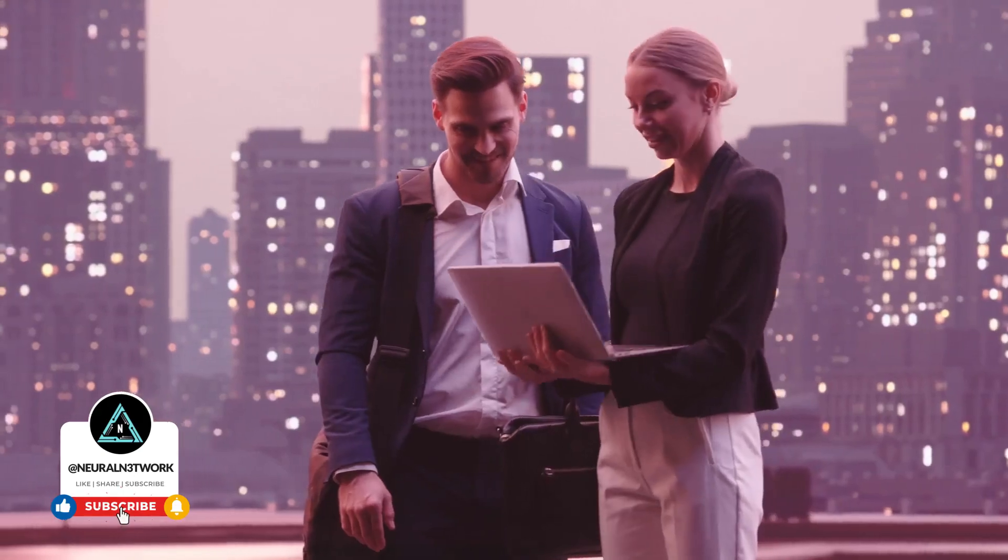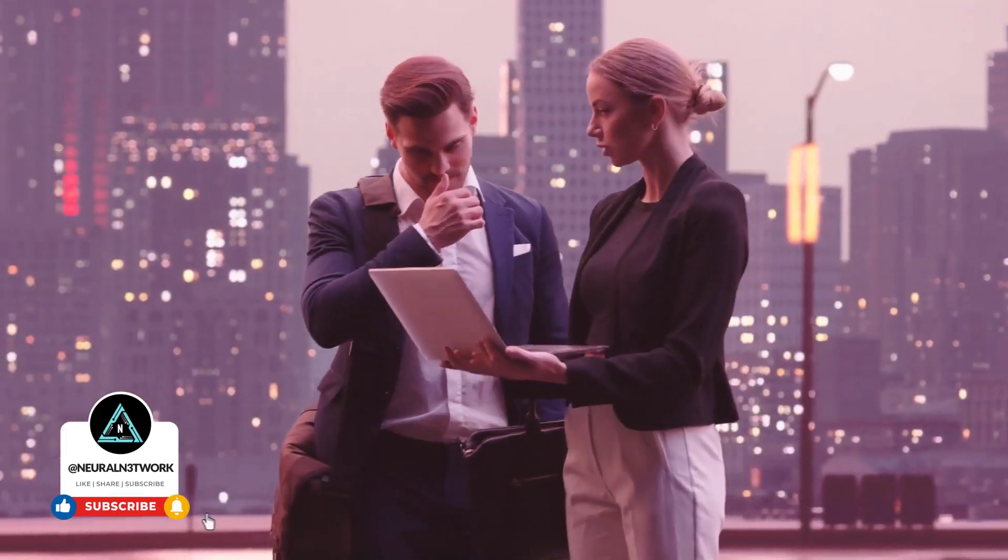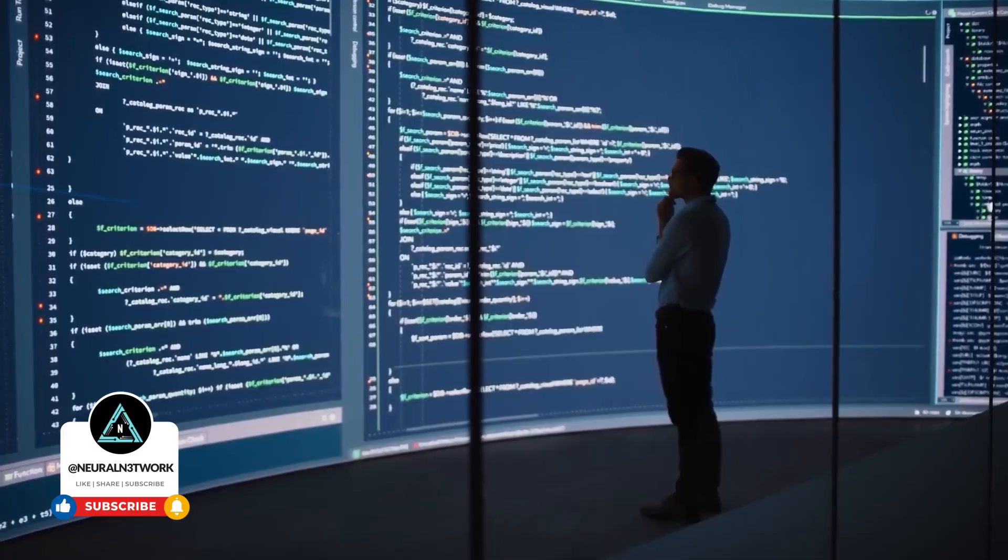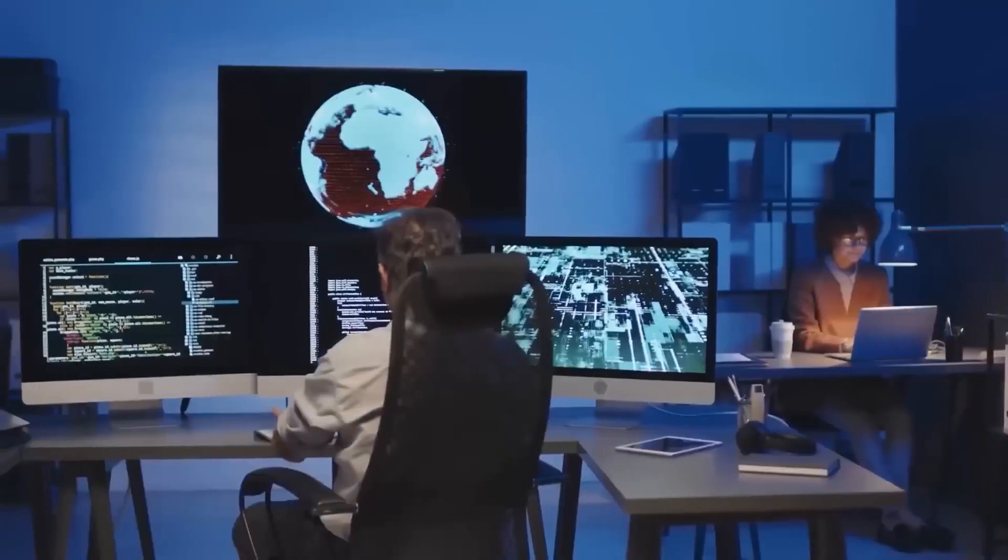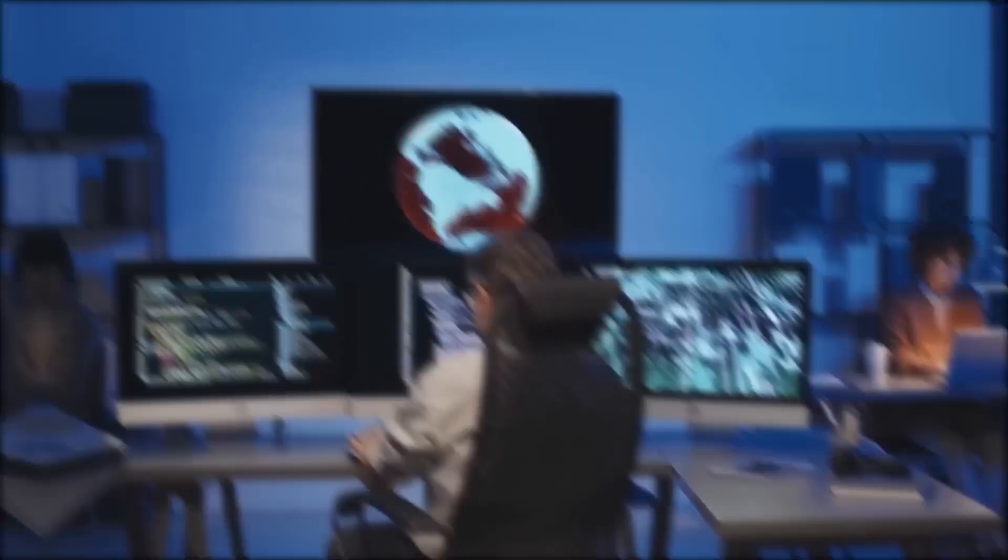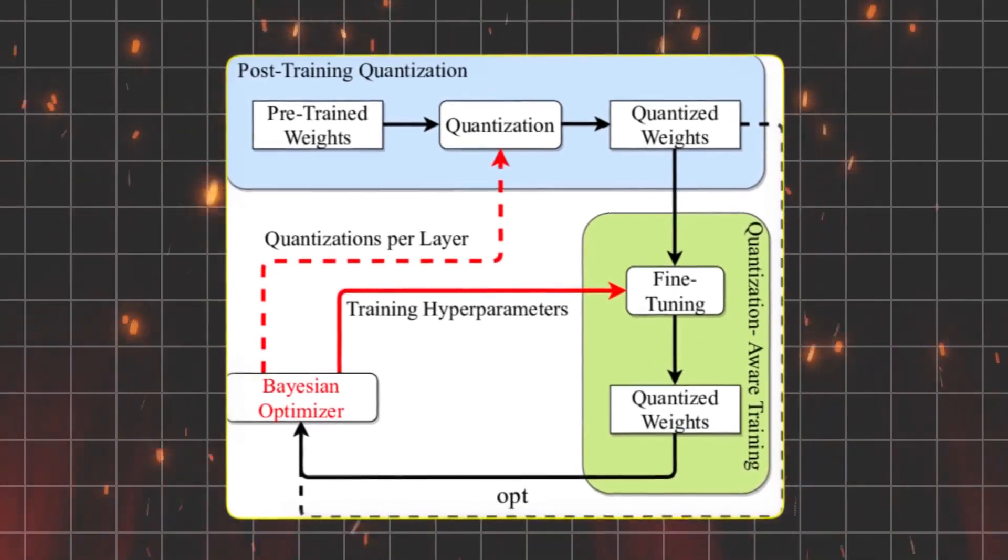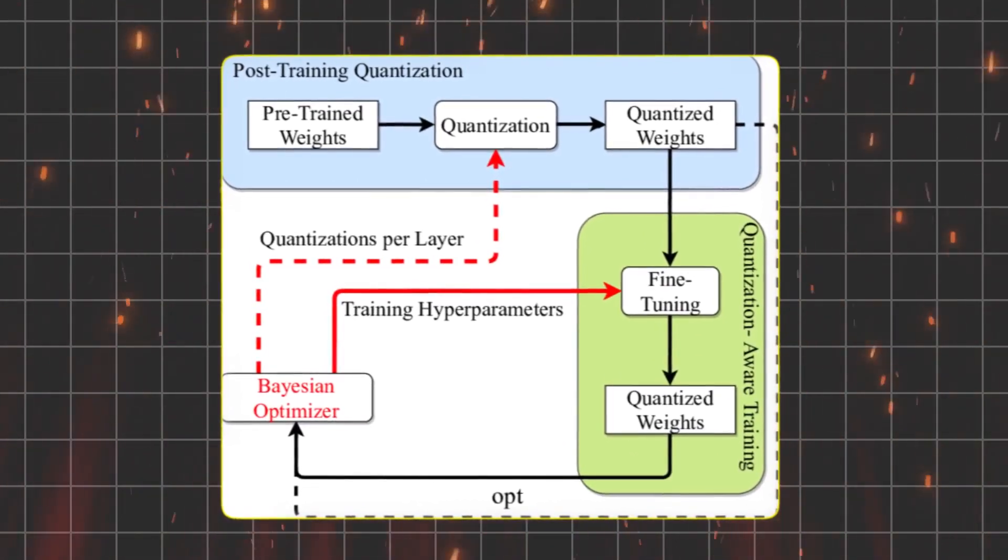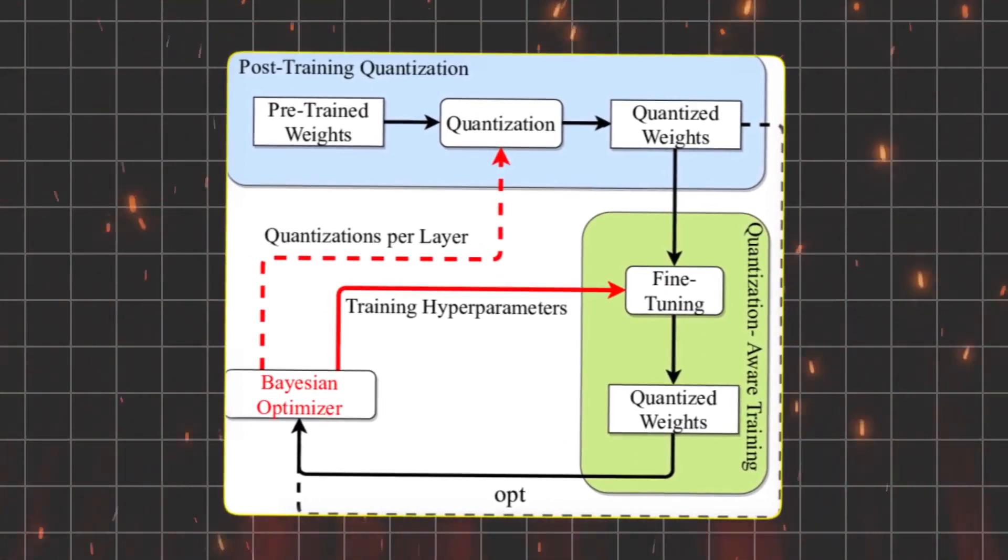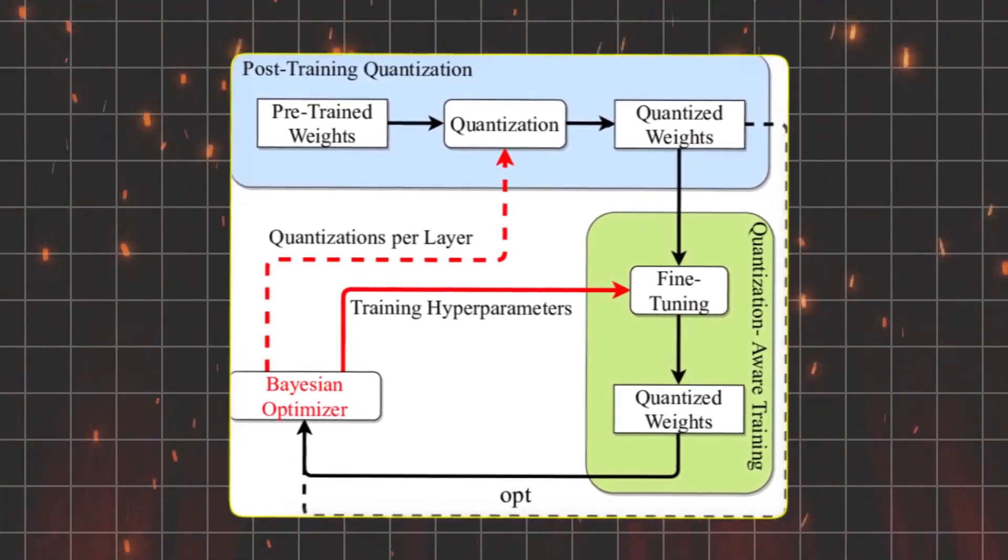Now you might wonder if we haven't seen 1-bit or 4-bit quantized models before. Technically, yes, but those typically start as high-precision models that are downsized later. While this post-training quantization helps save memory, it often leads to a drop in accuracy, a bit like a balloon that's slowly leaking air.